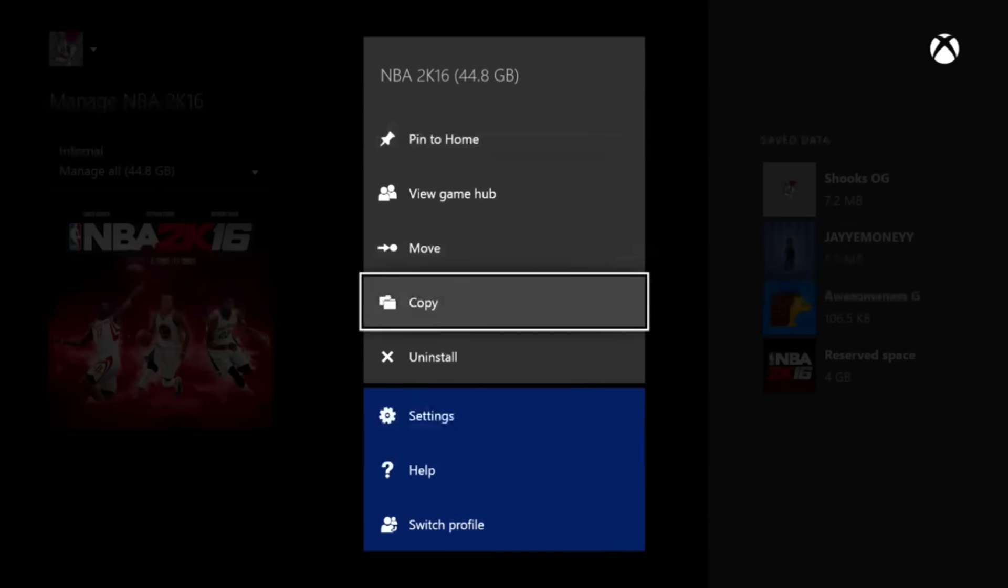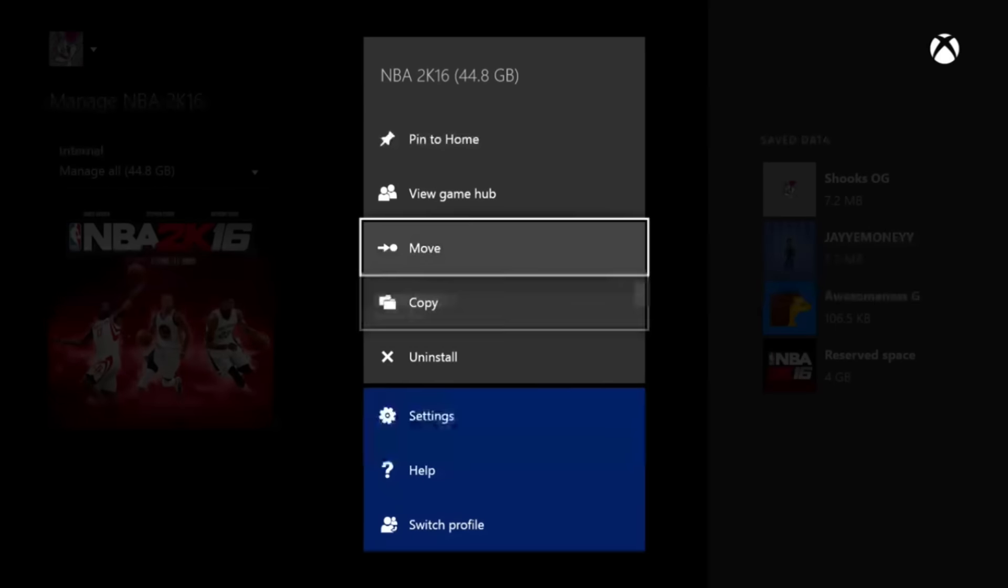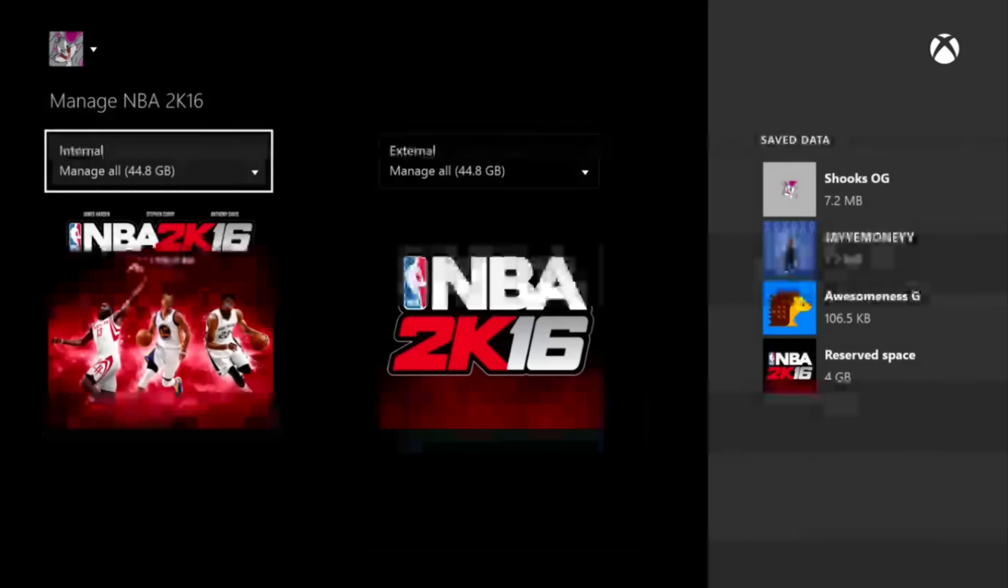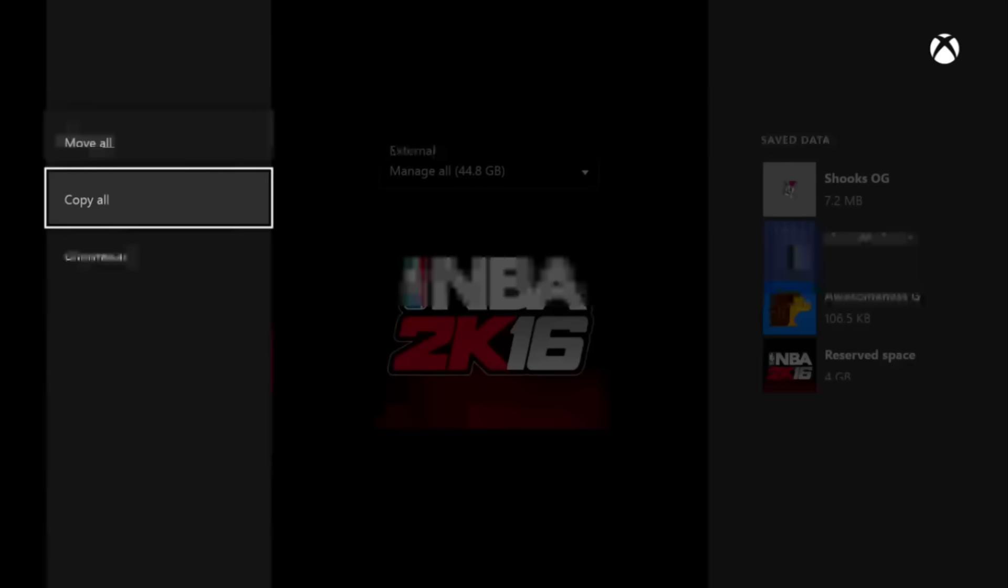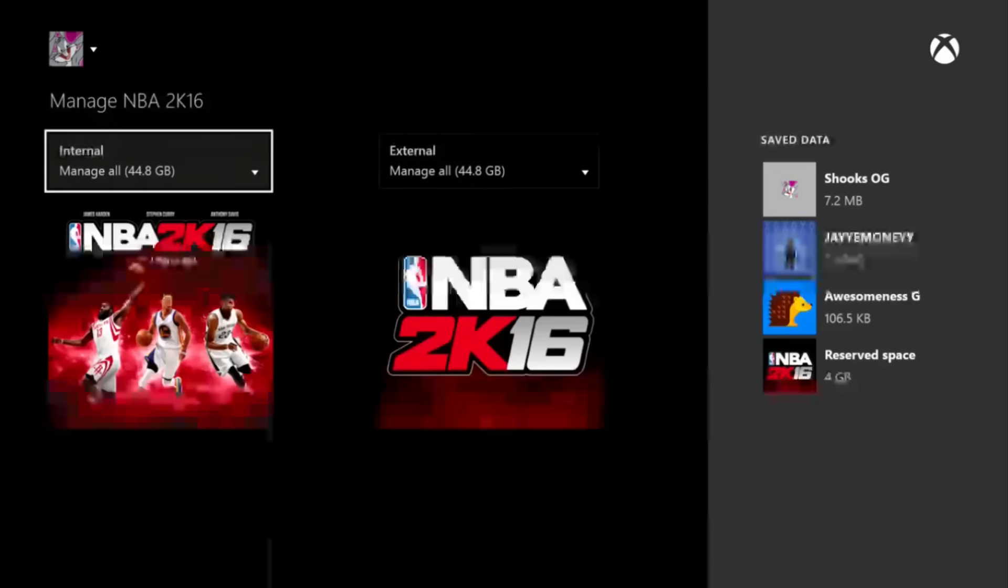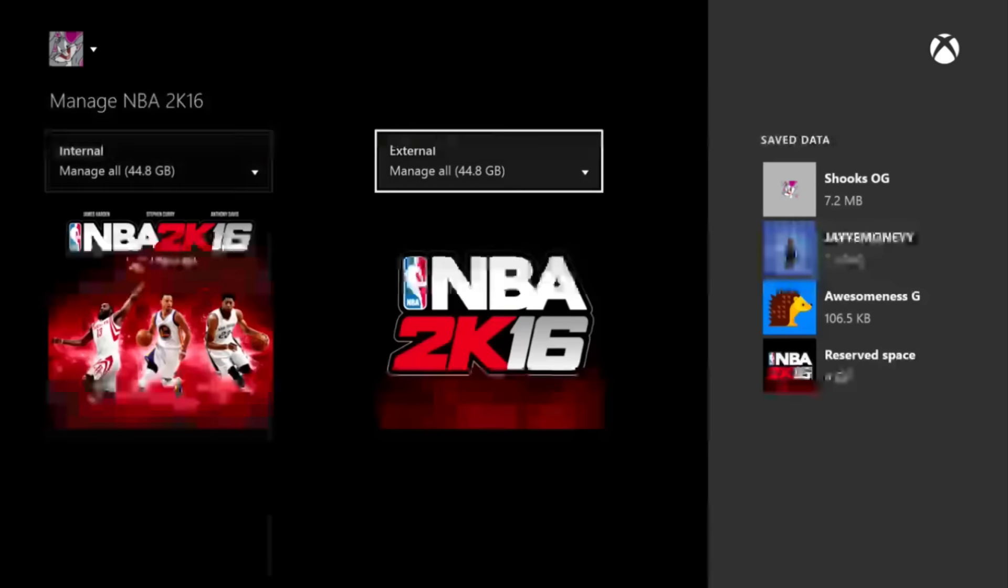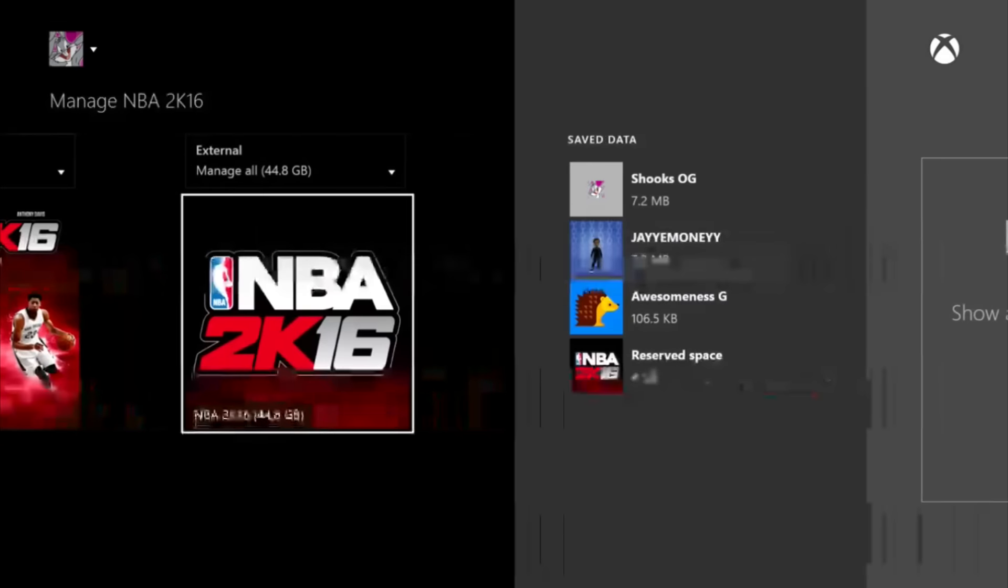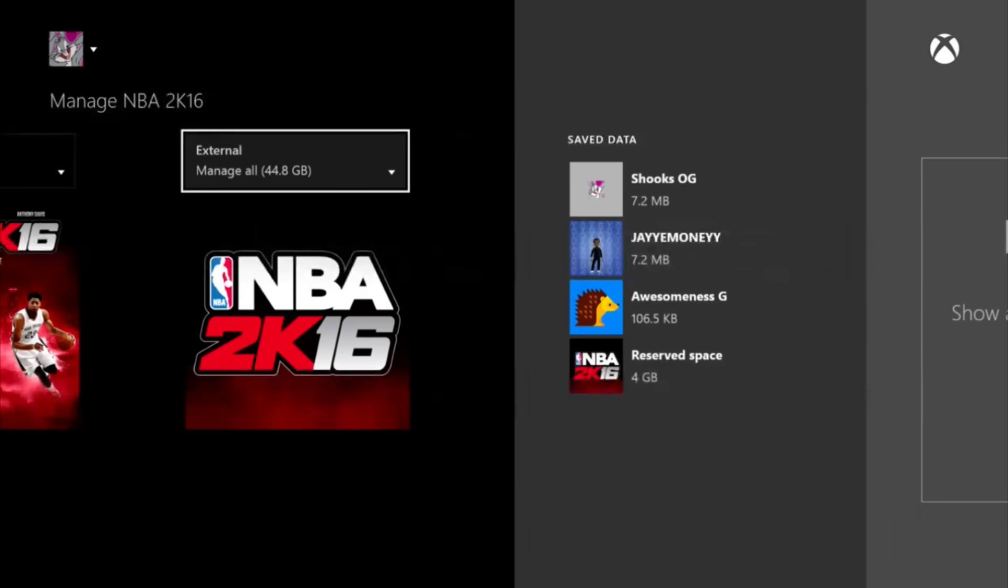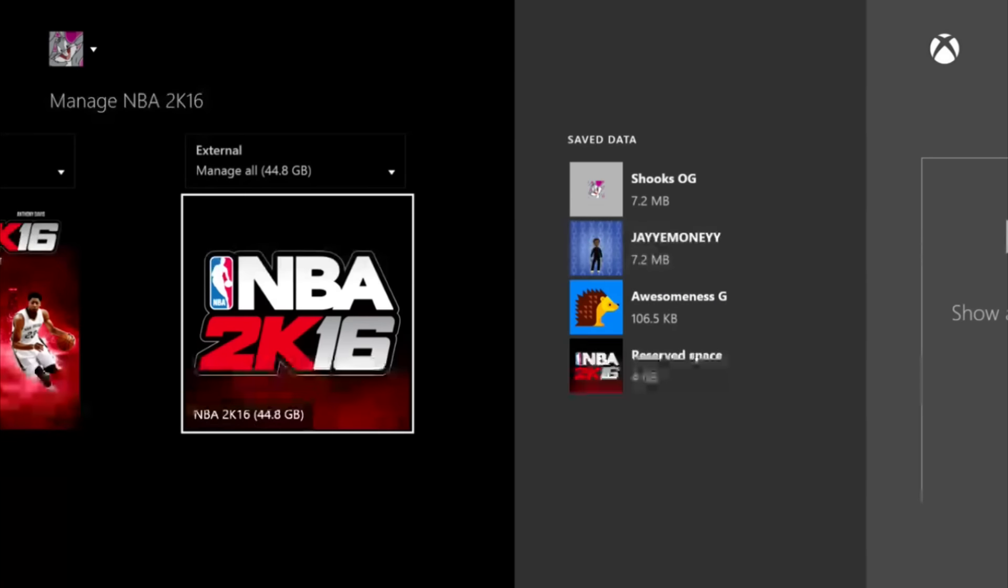Now I'm about to show y'all what to do. So just go to that and press Copy All - copy all from your console to your external hard drive.